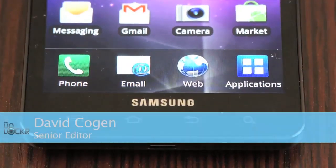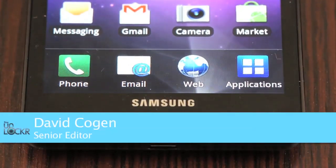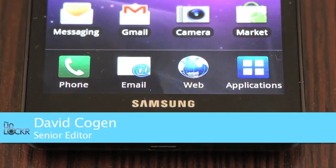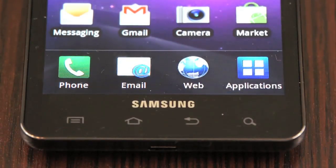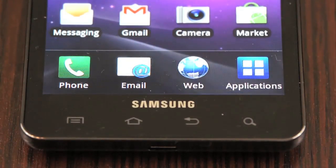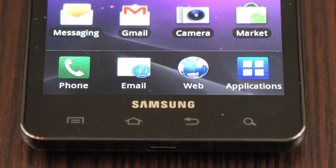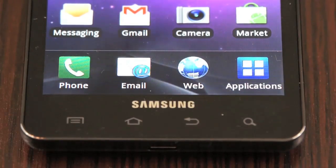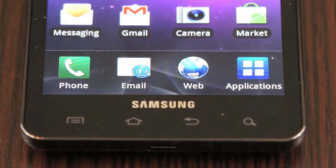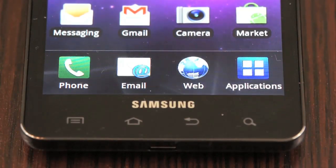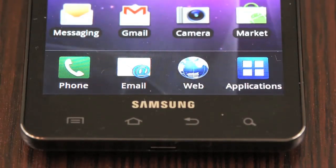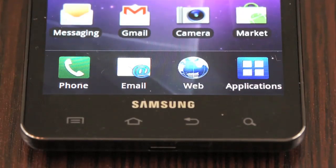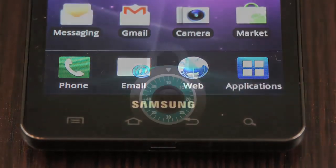Hey guys, it's David from TheUnlocker.com and today as part of our basic how-to's we're going to show you a little feature that you may not realize you can use on your Samsung Android device. You have these four shortcuts down here at the bottom of your device and it doesn't really seem like you can change them, but you can. We'll show you how to do that right now.